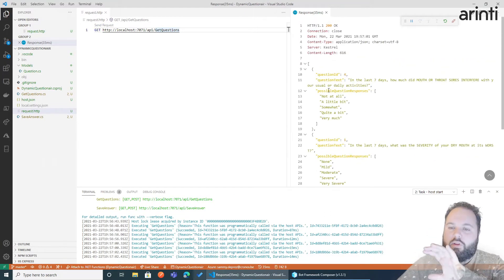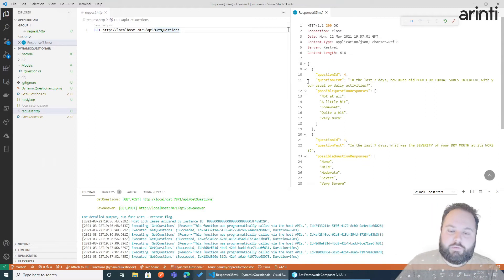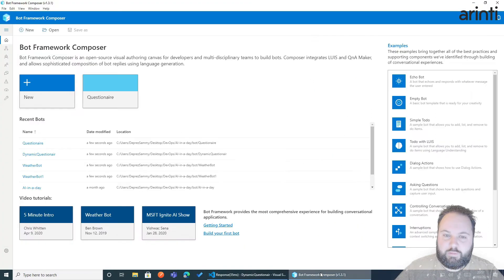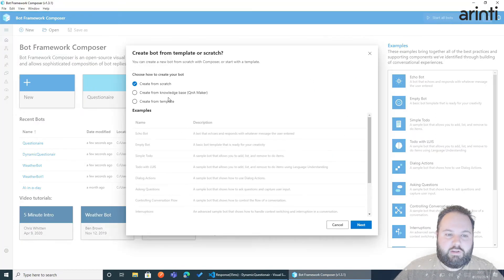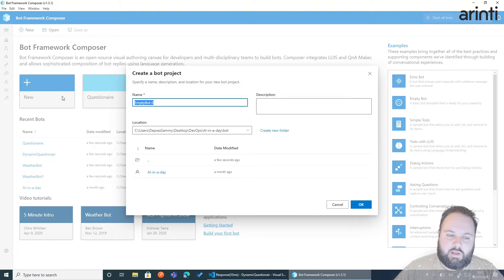Now this data, you want to consume within the Bot Framework Composer. So let's open Bot Framework Composer and create a new project from scratch. And let's call it the QBOT.